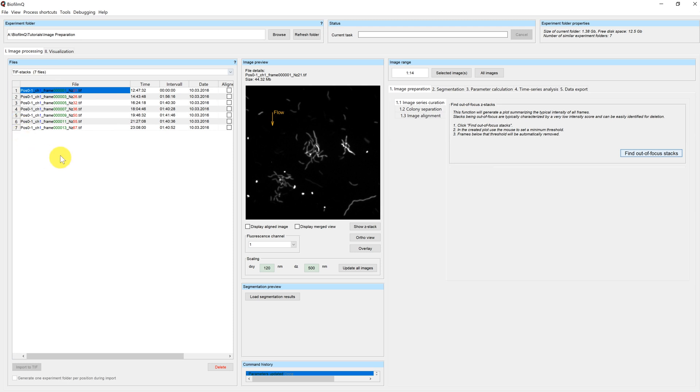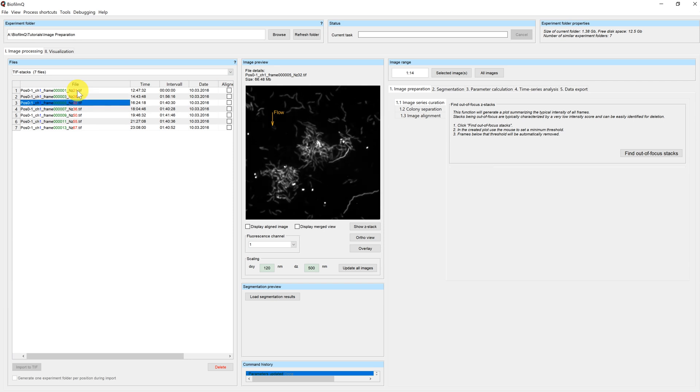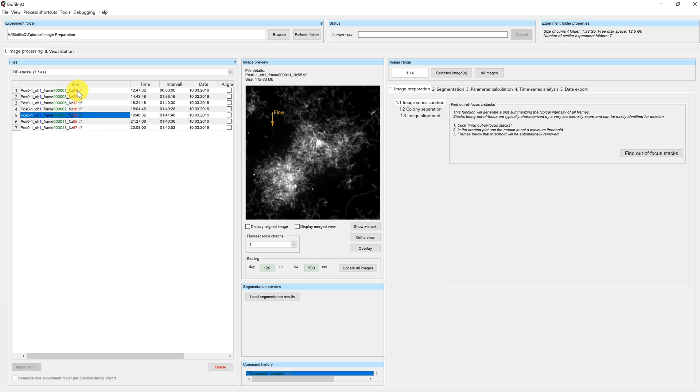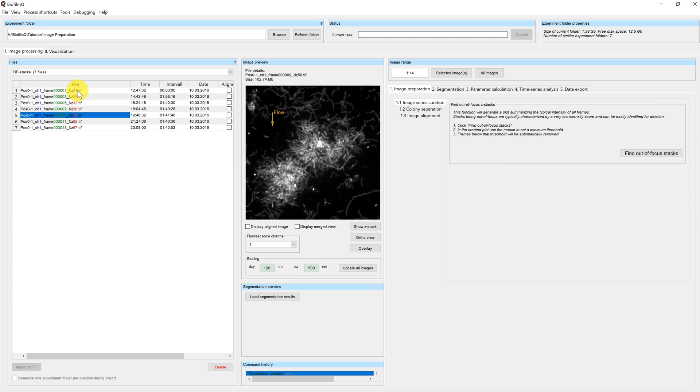The overall number of files has reduced and I can see when I go through the time series that only planes in focus remain. The result can be used in the following segmentation steps which will be part of additional tutorials.